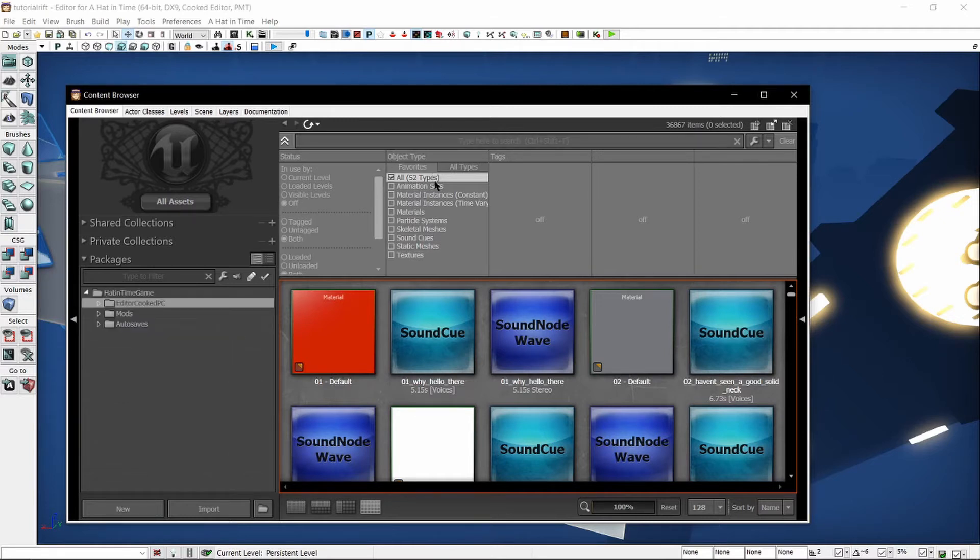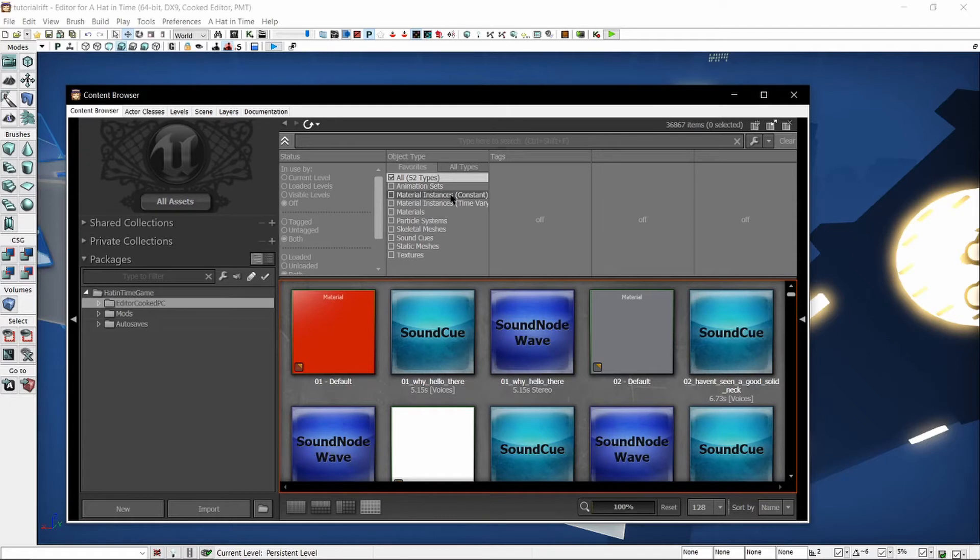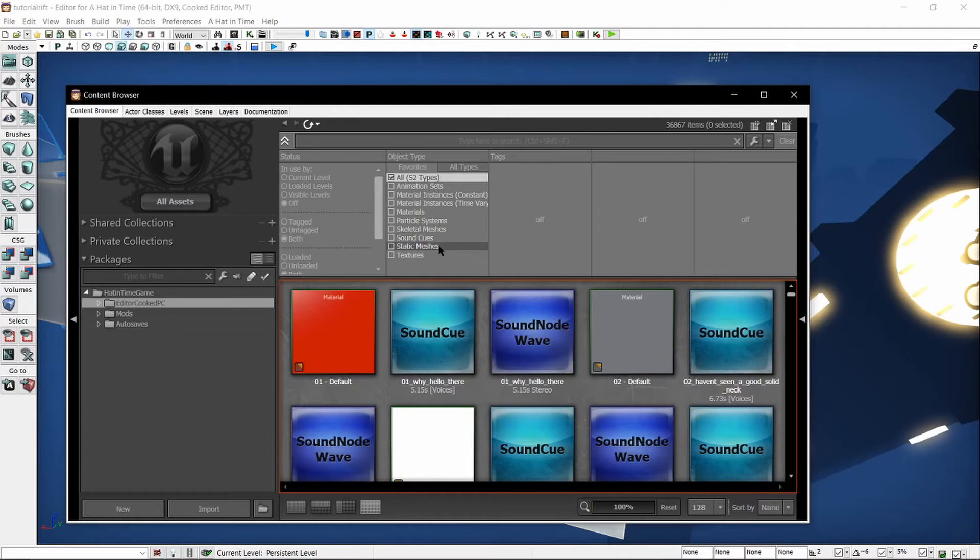There are different types of objects. The default ones displayed here are animation sets, material instances, materials, particle systems, skeletal meshes, sound cues, static meshes, and textures. I'll go over these real quick.